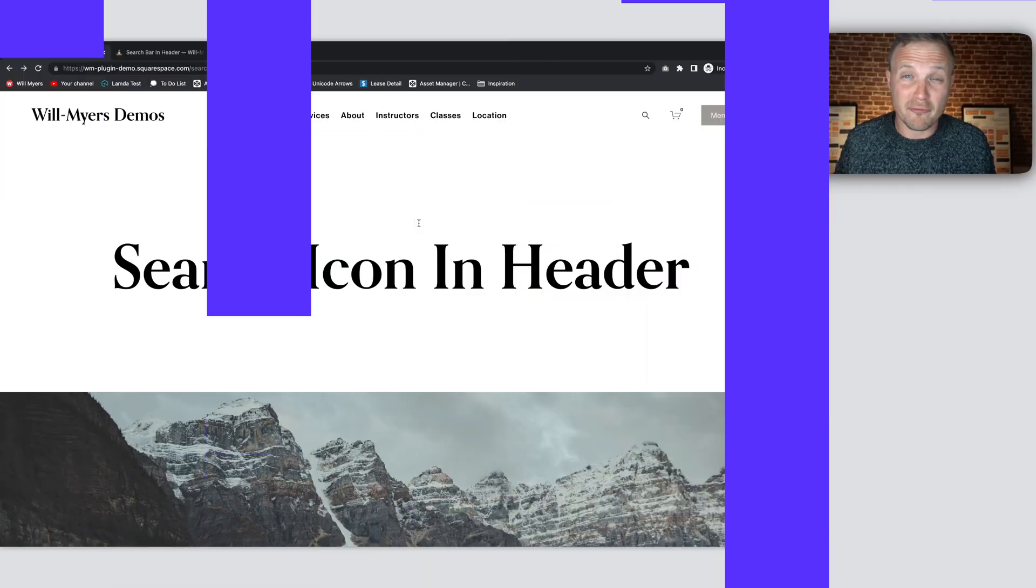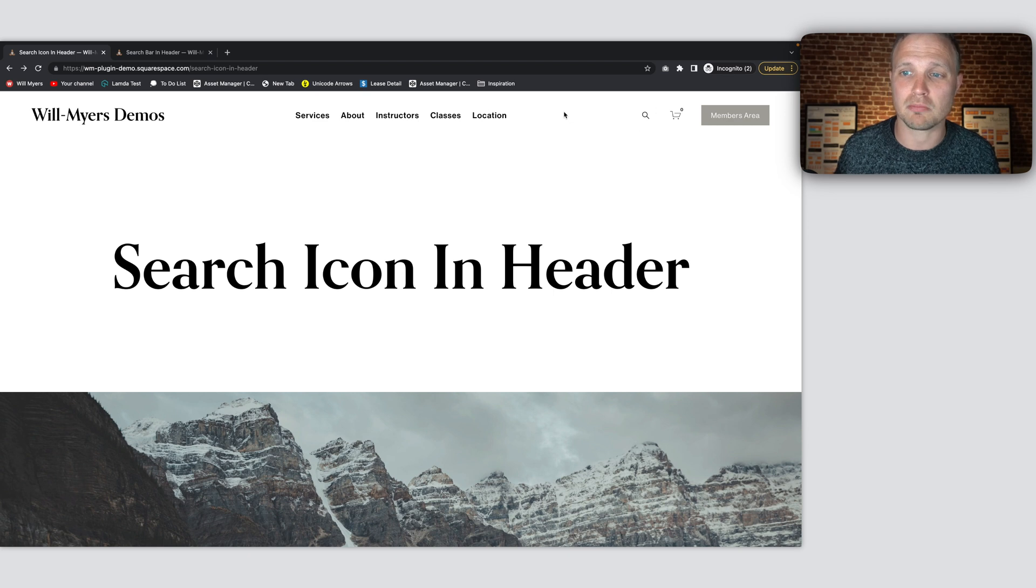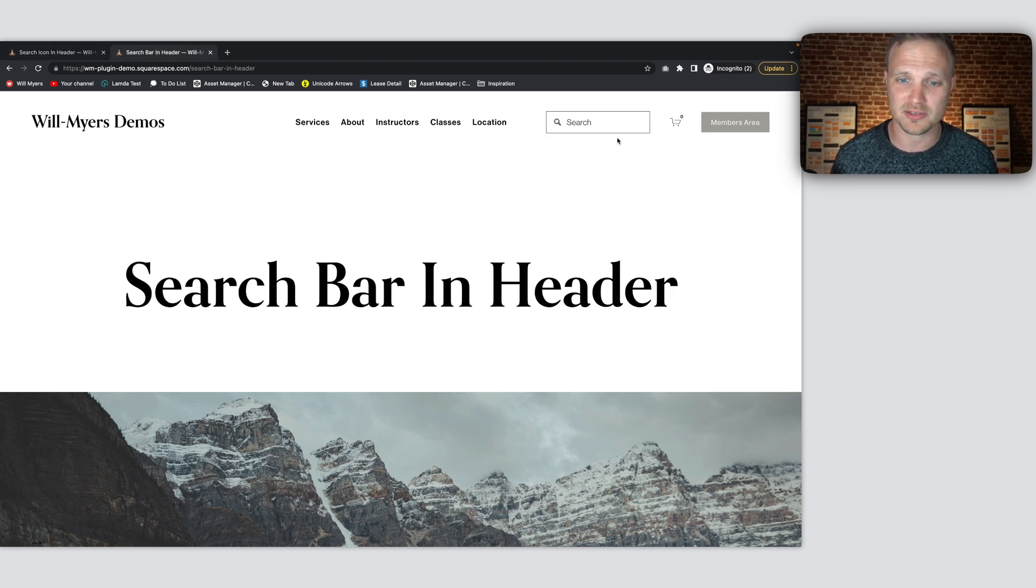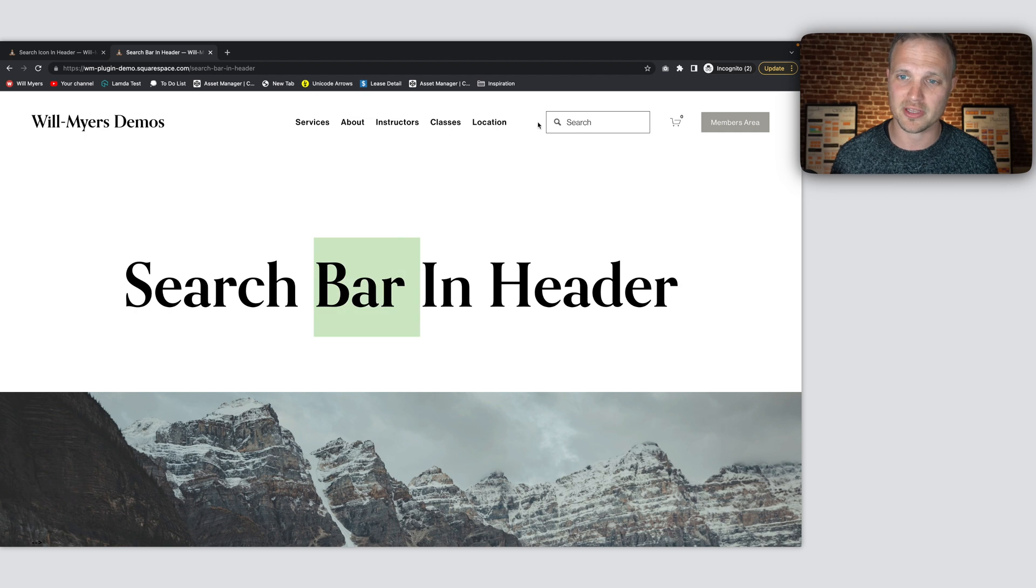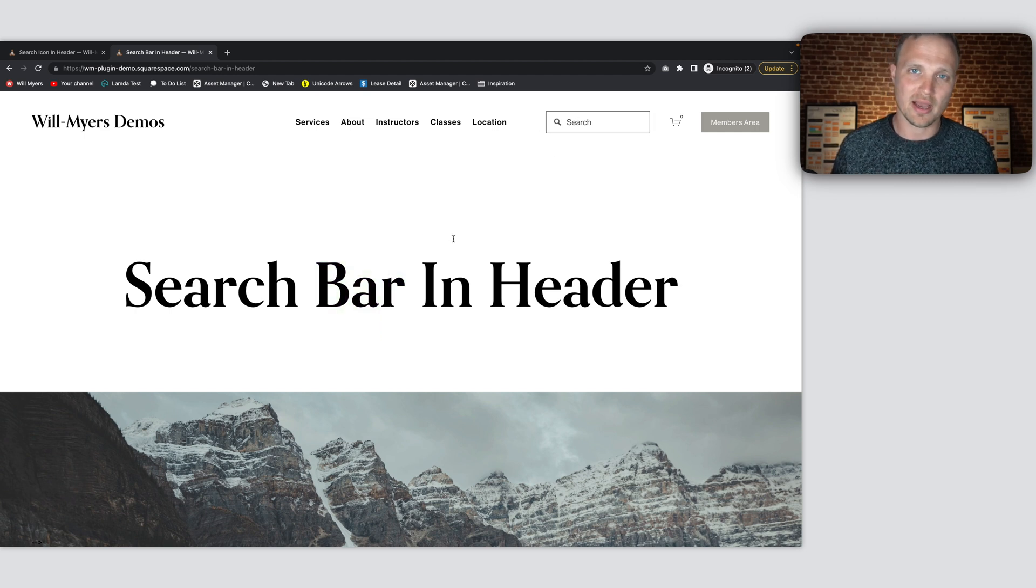All right, first, you might be wondering why can't I just have a search block in there? Well, I have a tutorial that actually shows you how to do that, the search bar in the header. You can add the search bar in the header. However, a couple problems with that.